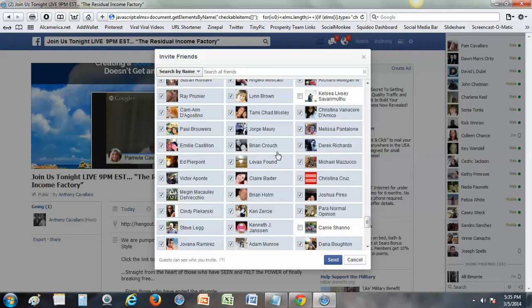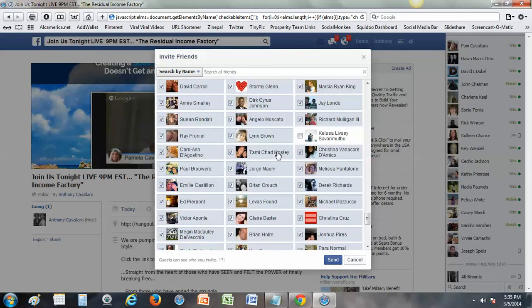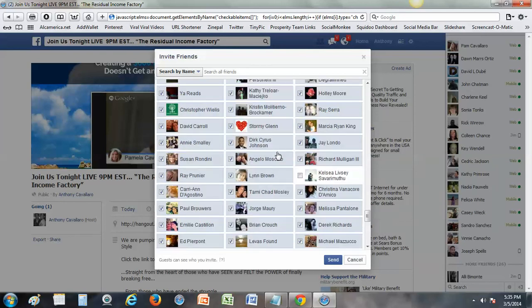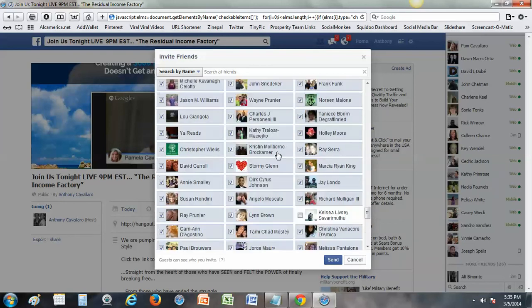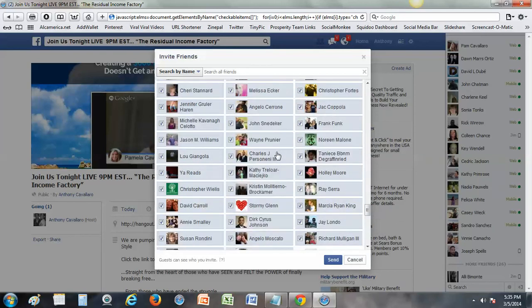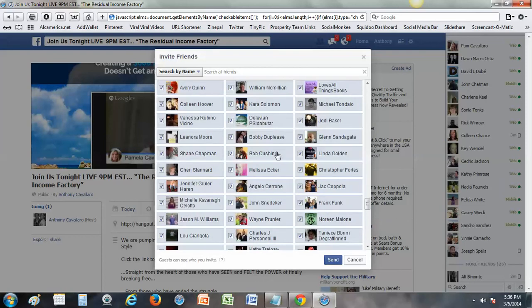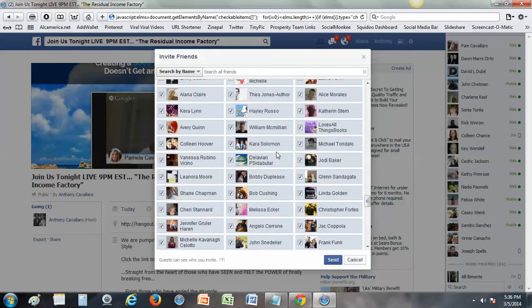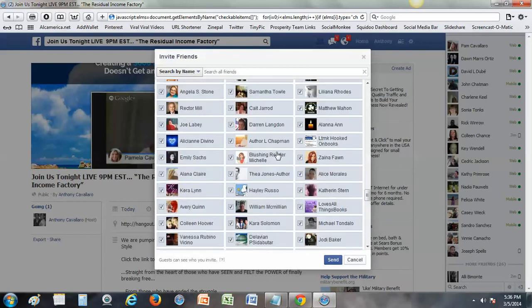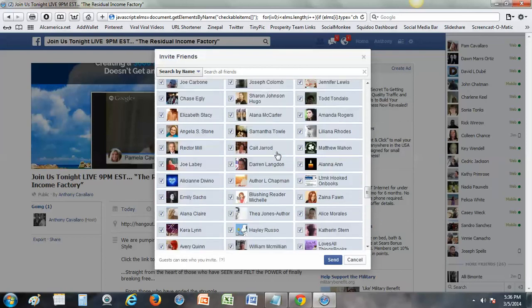A real time saver. Just go through and uncheck some people. I'm sure you have some people in there that you don't want to invite anyways, so just go through and click a few names out. I'm just gonna take a second to go through here.